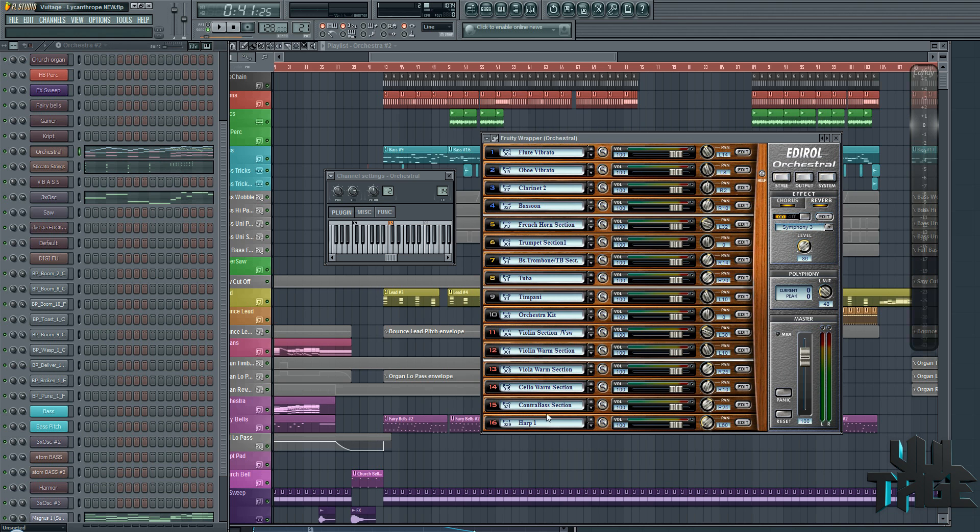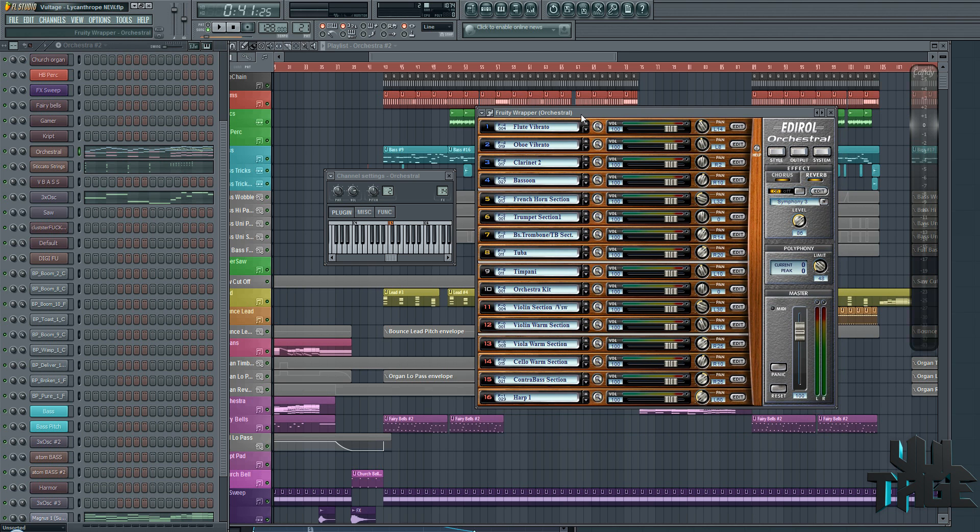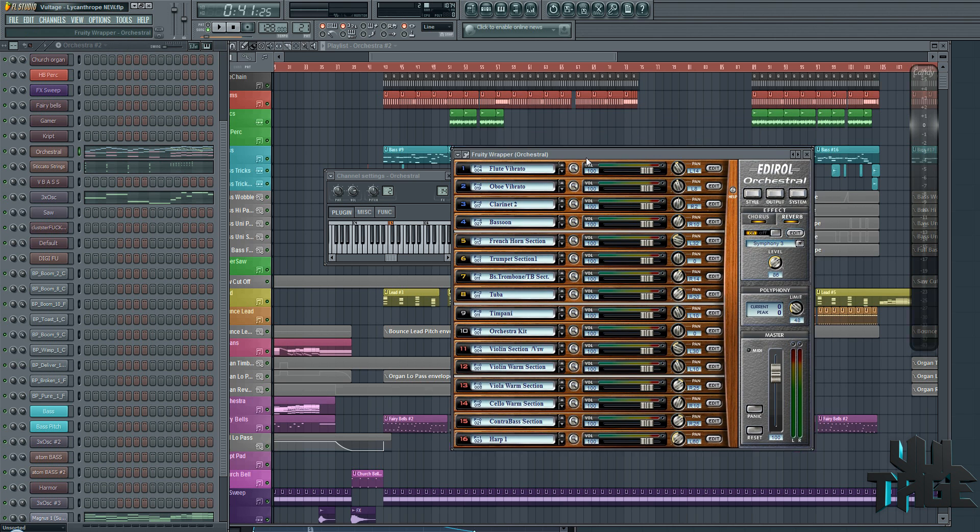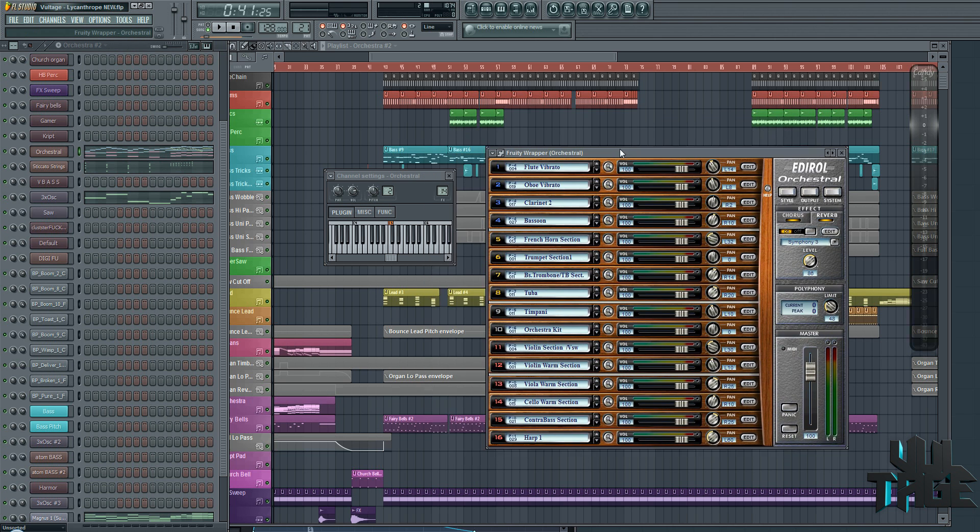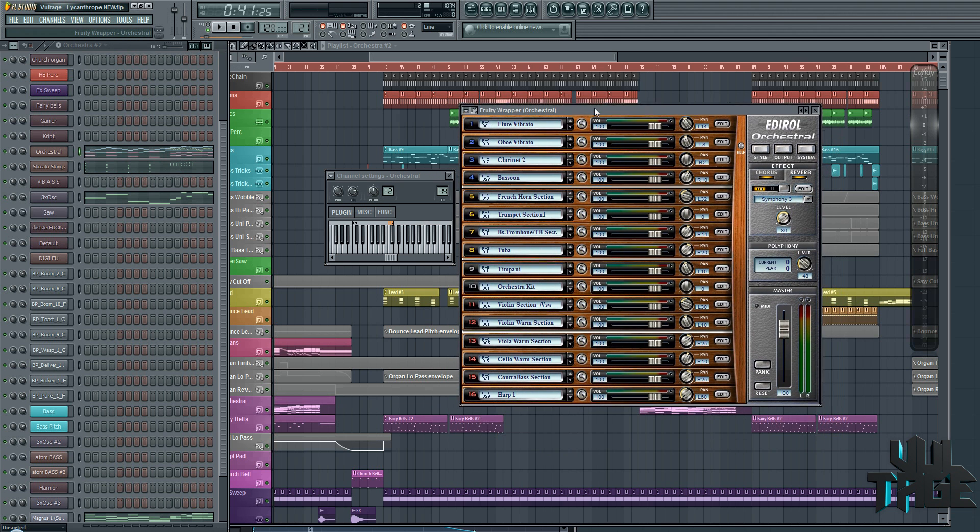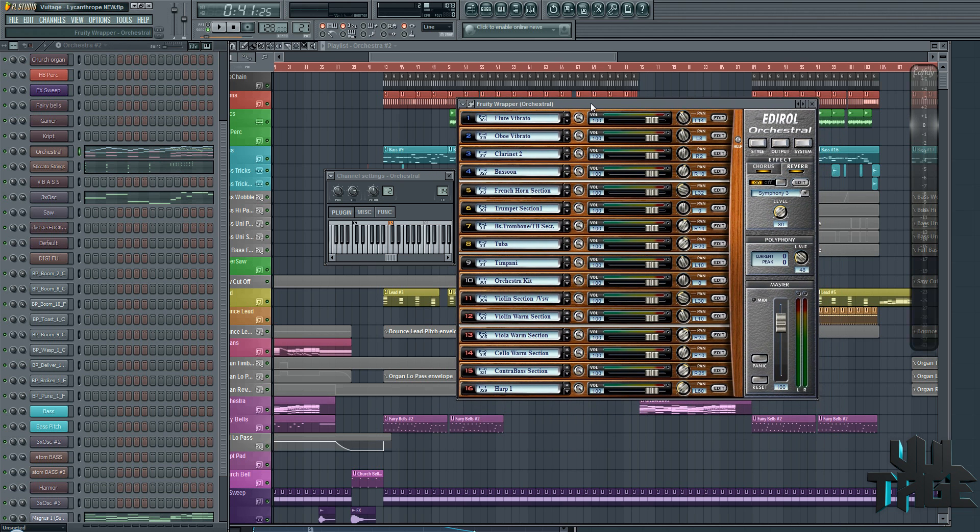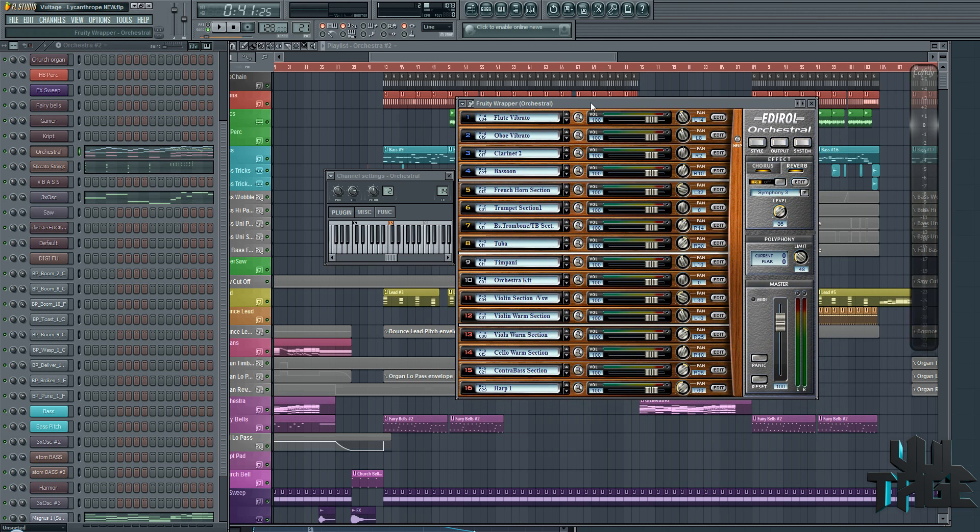Especially a lot of the orchestra-related plugins do have multiple MIDI channels where you can choose your instrument, and that one instrument can control every single one of these.